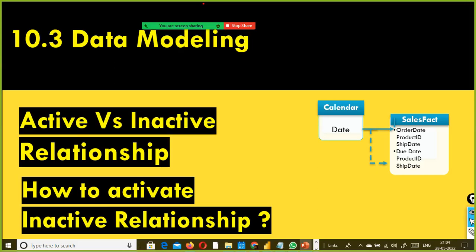In the last session we discussed what is an active and inactive relationship in Power BI. We can create only one active relationship between tables at a time — you cannot create more than one active relationship between tables. That's what we discussed.